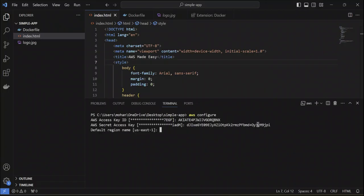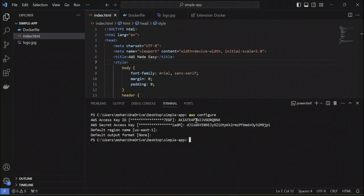Default region is US East one. Make sure whatever region you are selecting here, you work on the same region throughout. And enter.